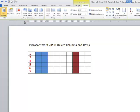and there you go. So deleting columns and rows are very, very easy to do within Microsoft Word when you're working with tables.